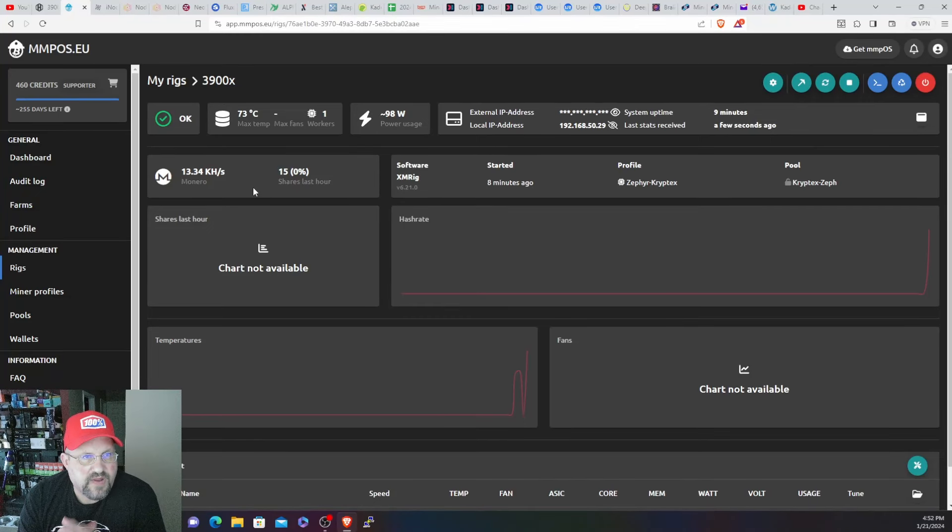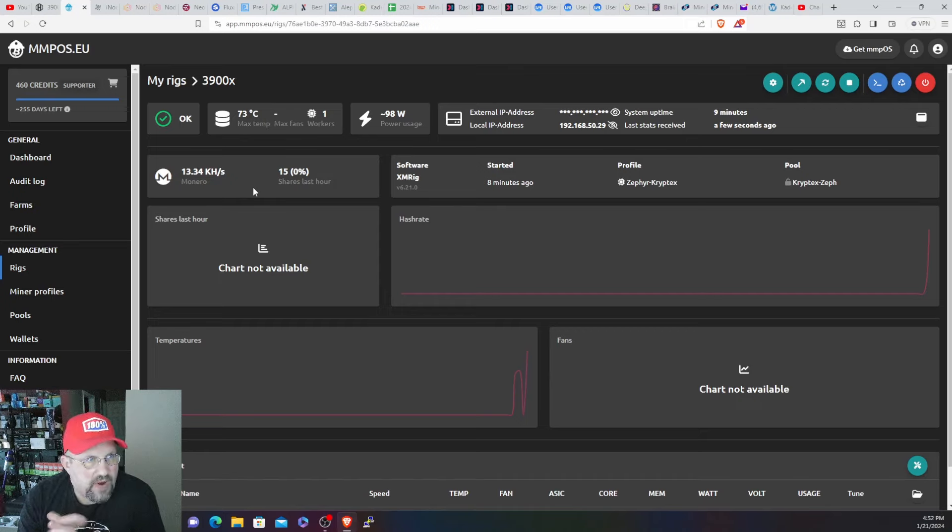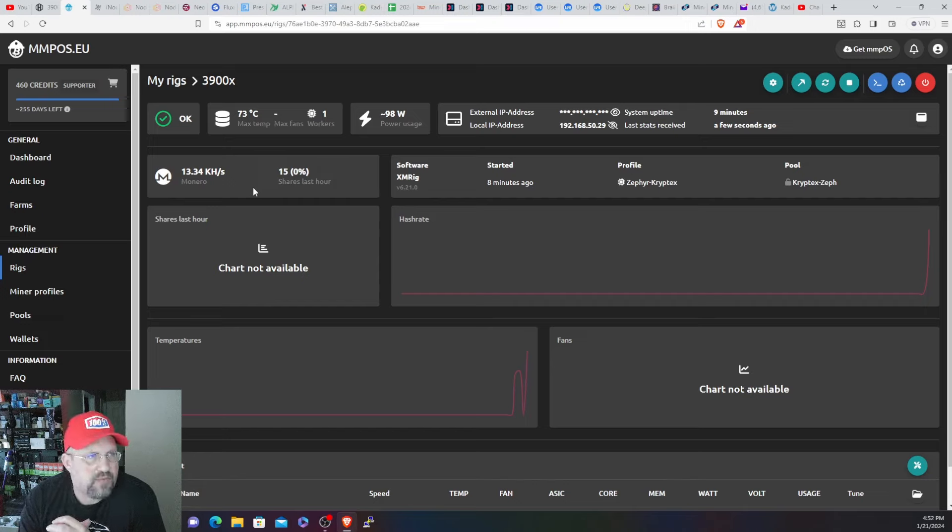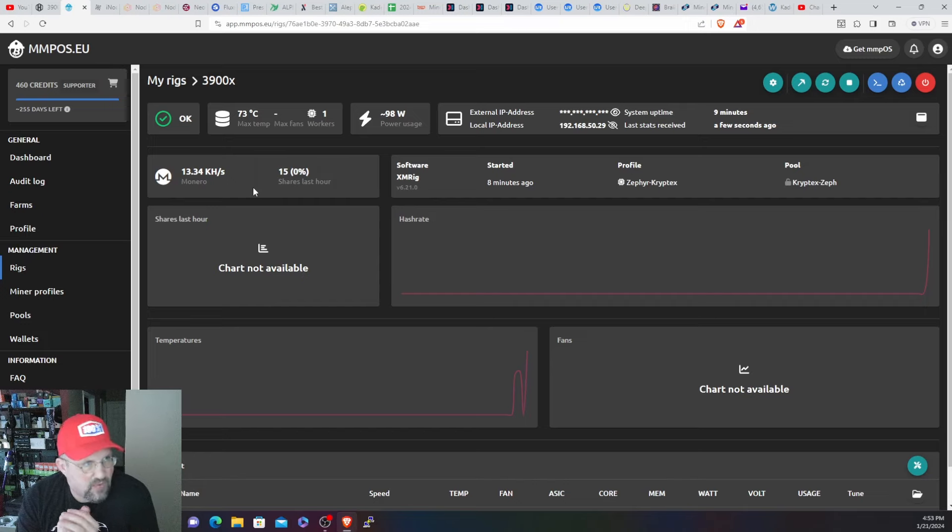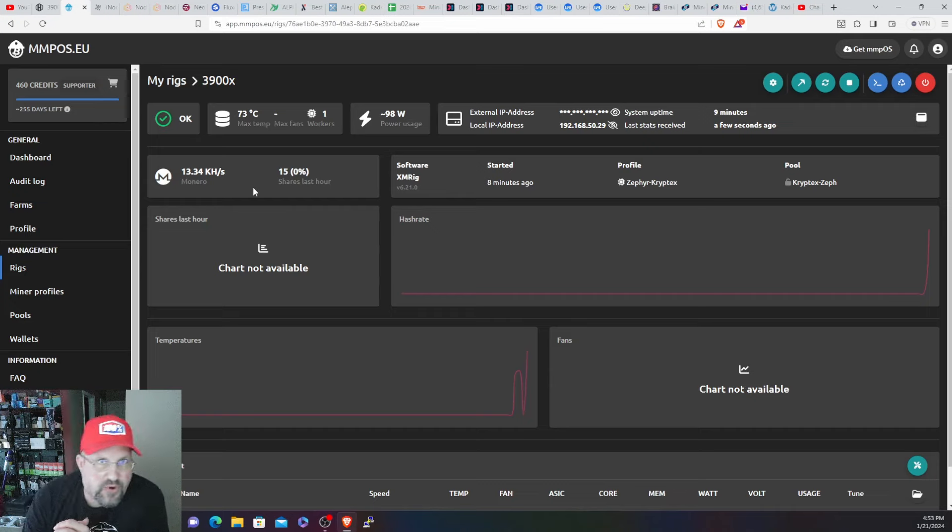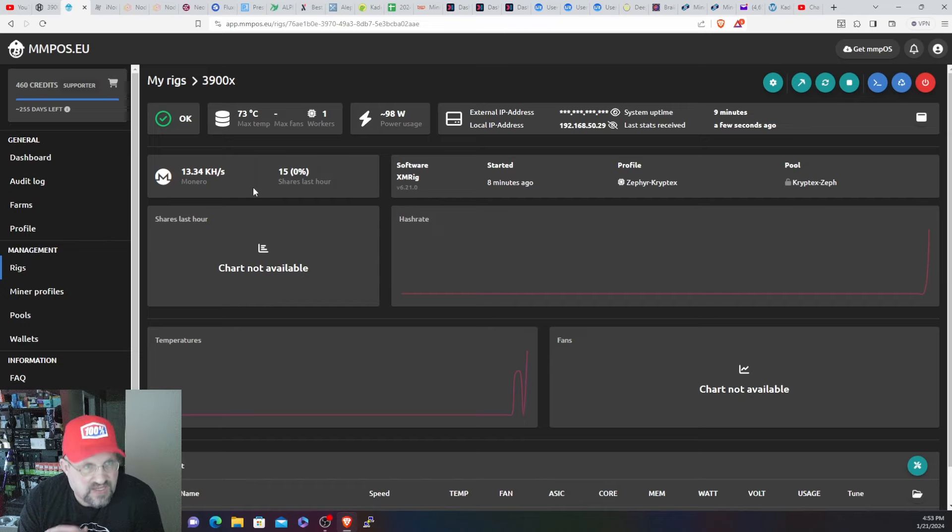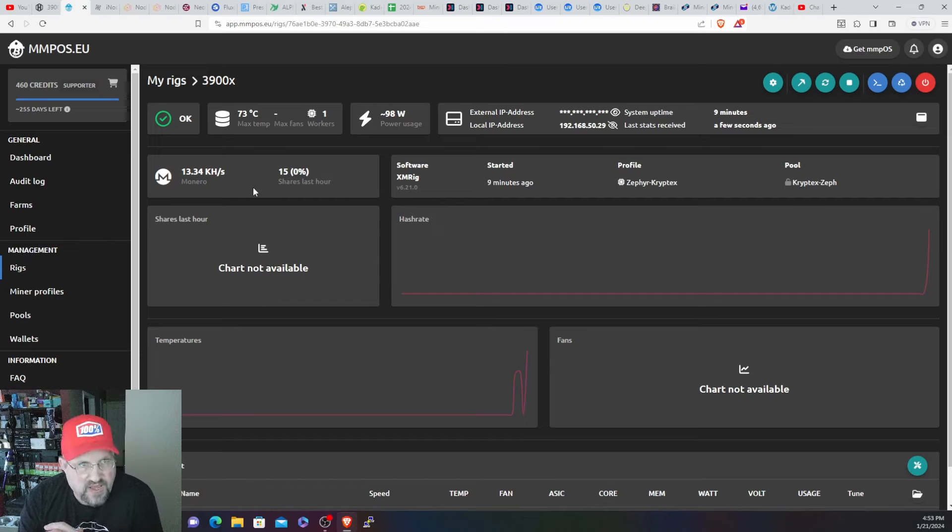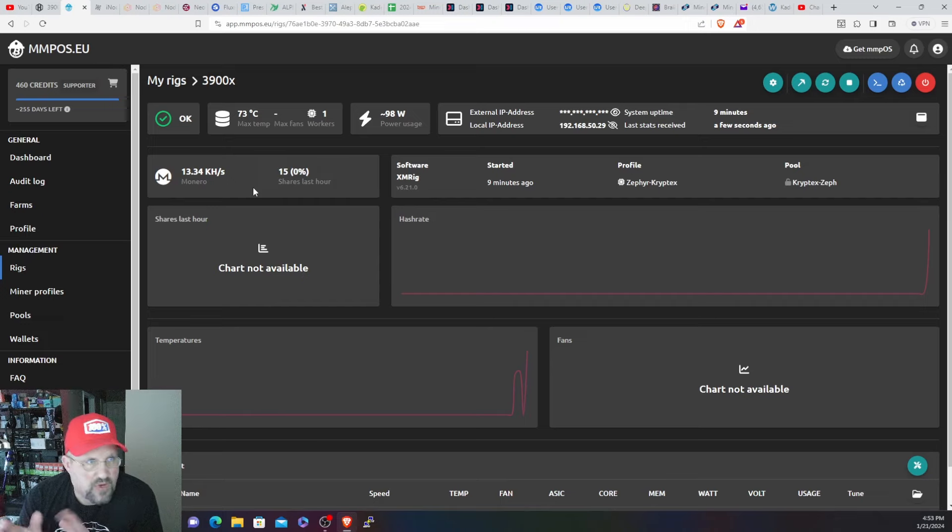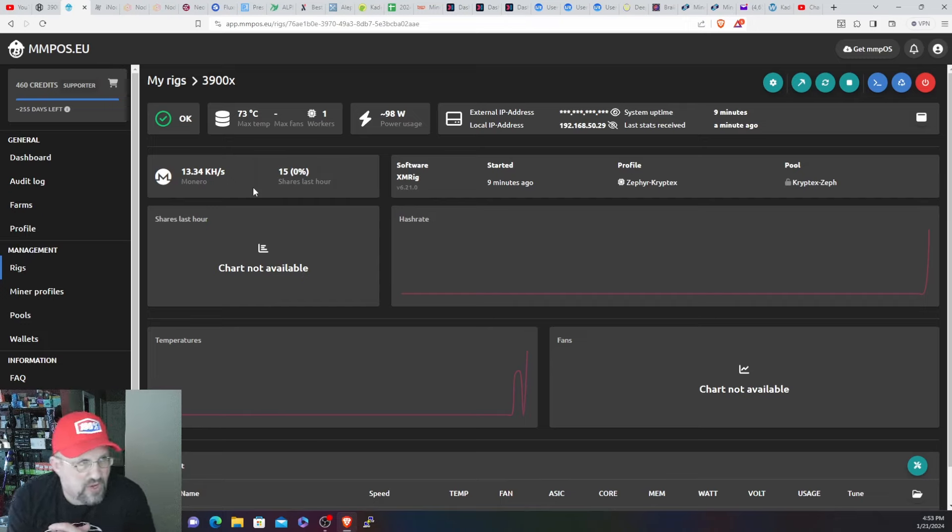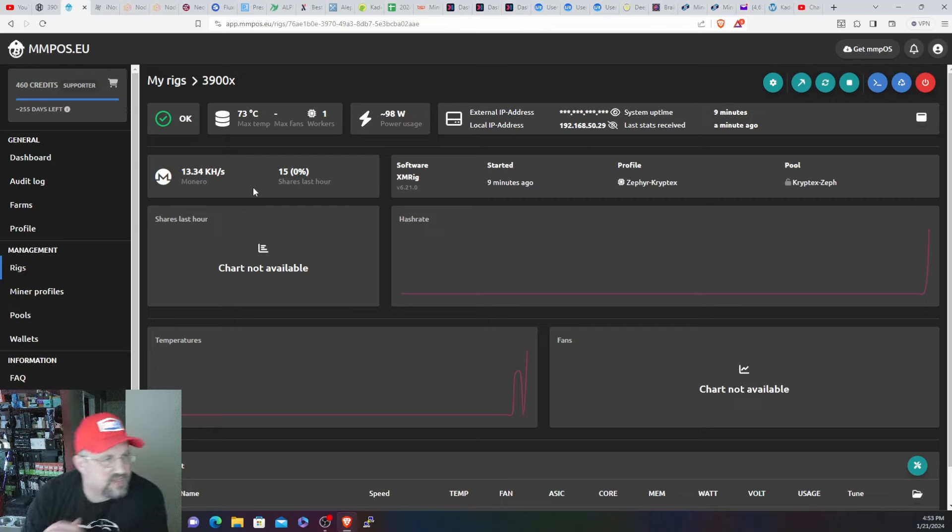All right, finally got it figured out. Apparently I had some settings wrong in the BIOS and it kept crashing XMRig. Went back to Hive OS, kept crashing in there as well, and then went back to MMPOS. Well, I went into the BIOS settings, reset to default, and going back through into the power on settings to turn on to boot on power on type settings.